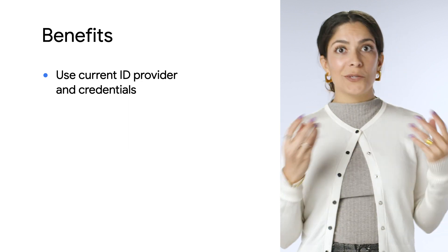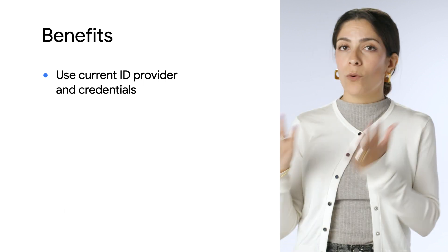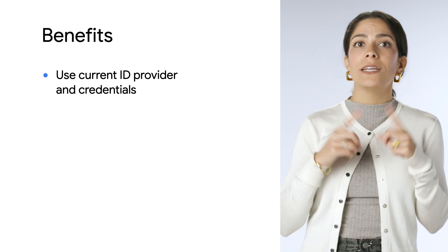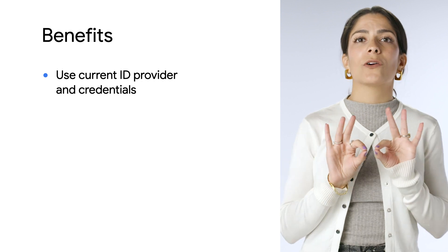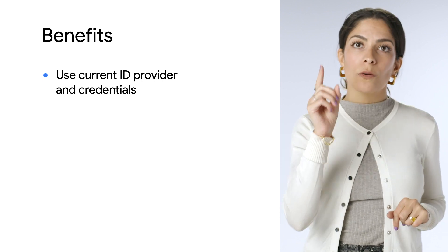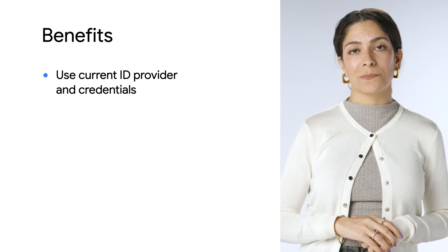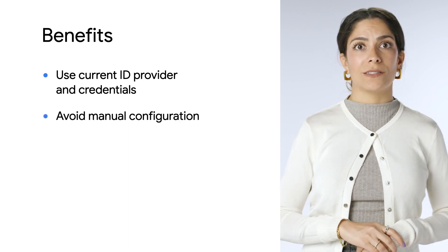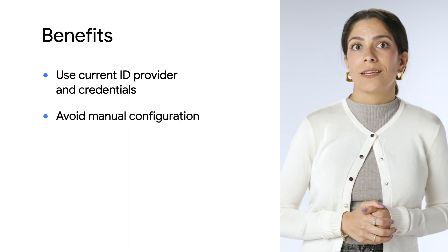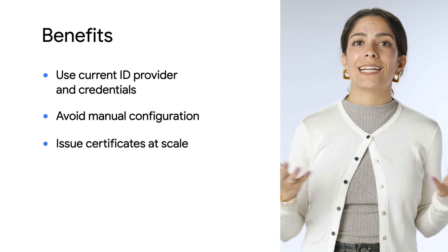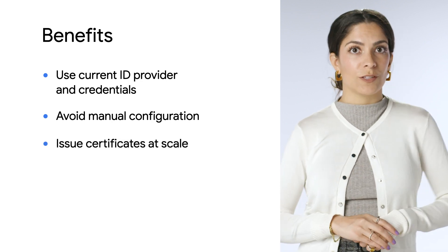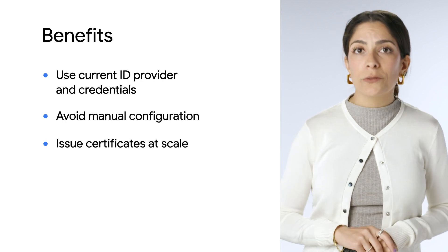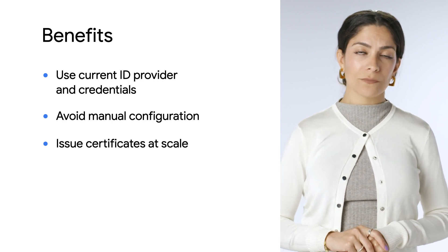Meaning you can talk to workloads on-prem or in other clouds and get point-to-point connectivity to Google Cloud services across a single network with zero trust principles. You also avoid manually configuring access policies using IP addresses, and you can issue certificates at scale with the principle of least privilege, saving significant time and resources while increasing security.